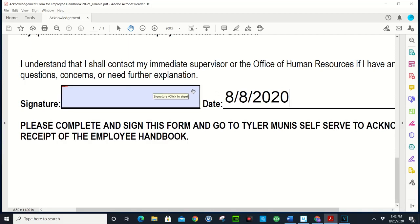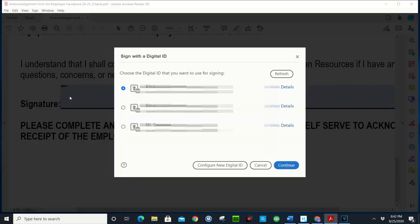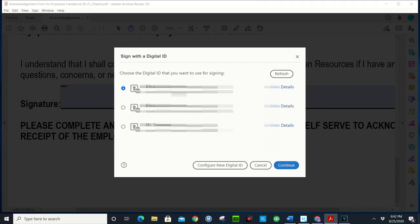So once you have all the other fields typed out, then you can go ahead and click on your signature. So you click on the blue button to create your signature here. I already have mine set up, so if I wanted to just sign I would click here and click continue and it would sign it for me.